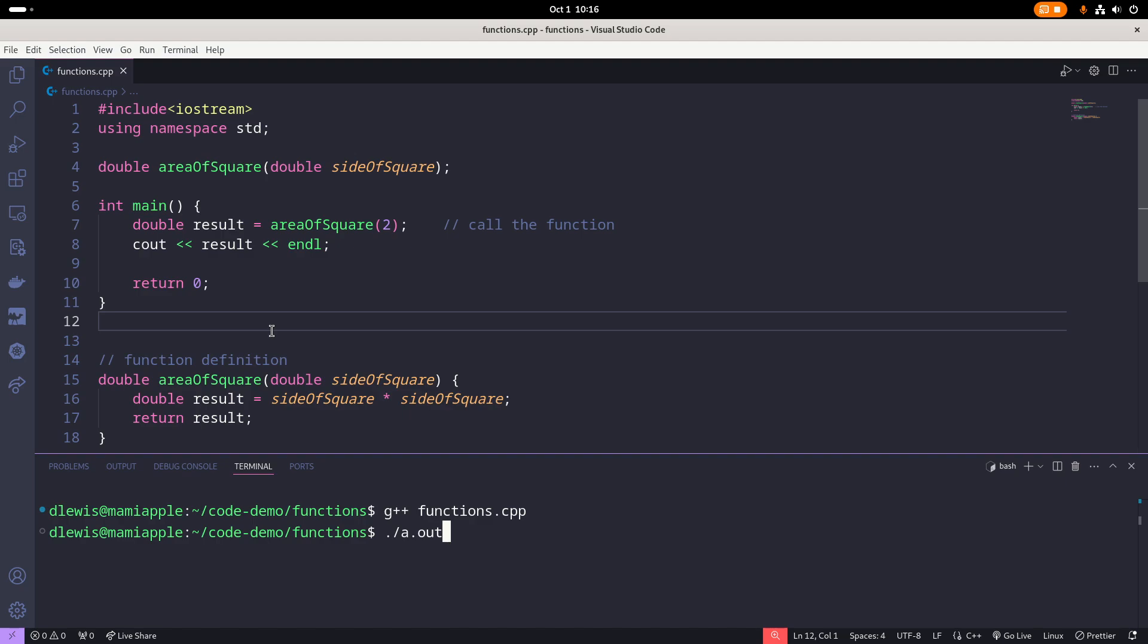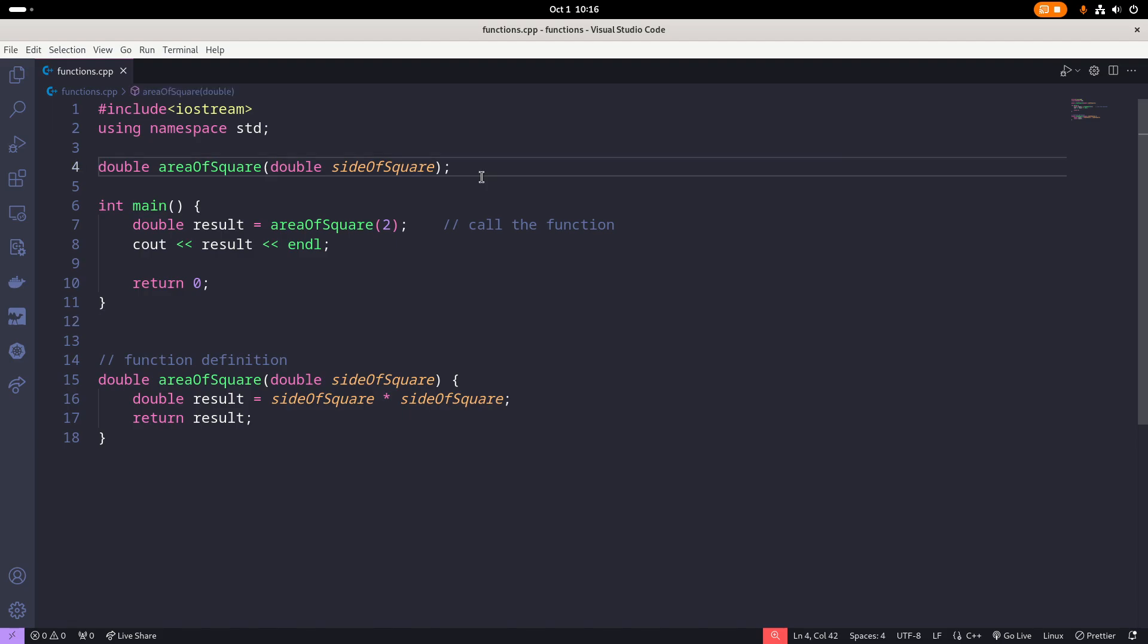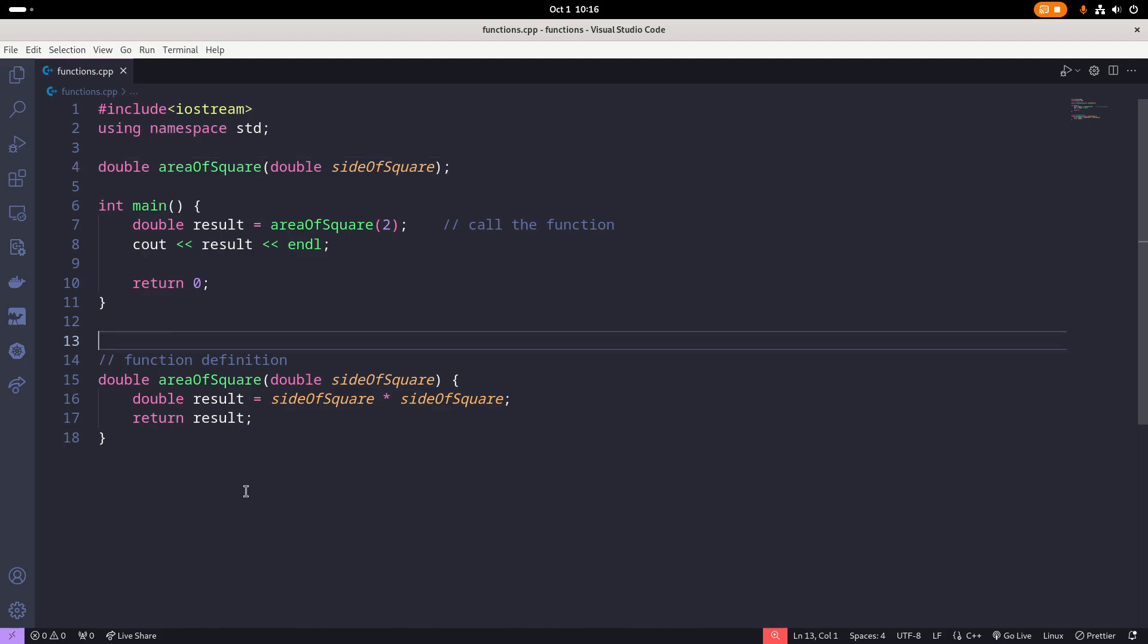So going forward, we want to write our functions this way. Step one, create the function prototype. We have our main. And then later on, under main, we create the actual functions. That's the pattern that we will follow in this course.